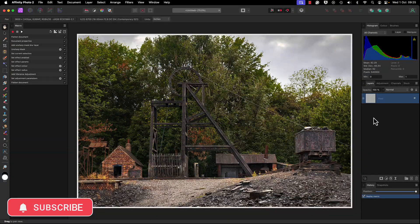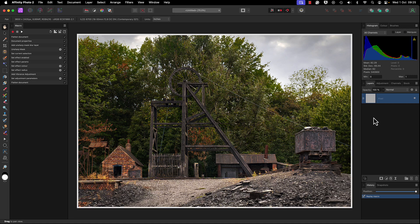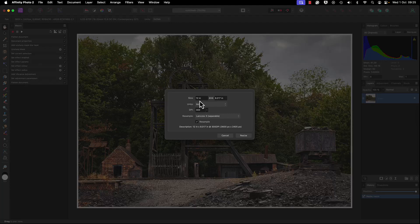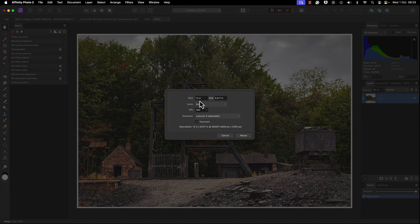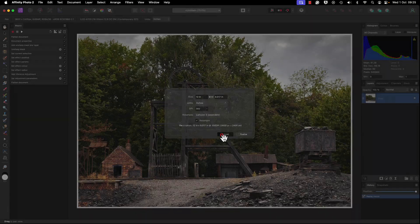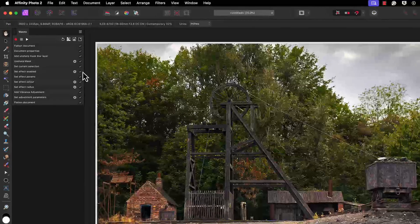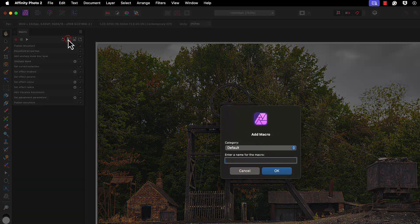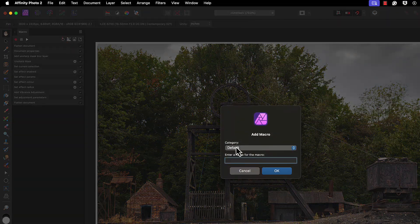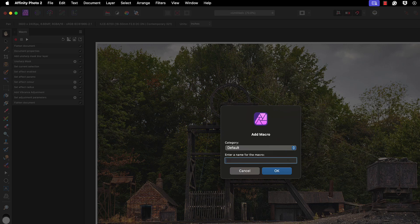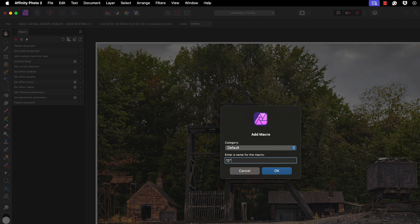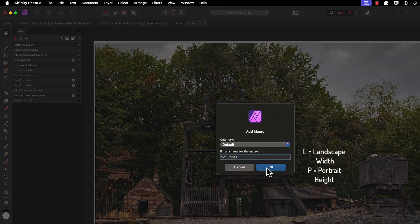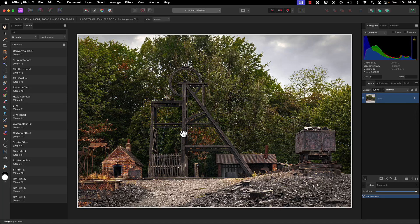Let's take a look at the size. Document, Resize Document - there are the document dimensions. We've done it for 12 inches, it's going to be a print. Now what I tend to do is come up to this icon to add it to my library. Choose the category - I'm just going to go with Defaults. Enter a name for your macro. I'm going to put in 12 inch, what I am doing with it which is Print, and what I also put in is L - this just stands for Landscape. Put P for Portrait. Now that we've done that we can click on OK.